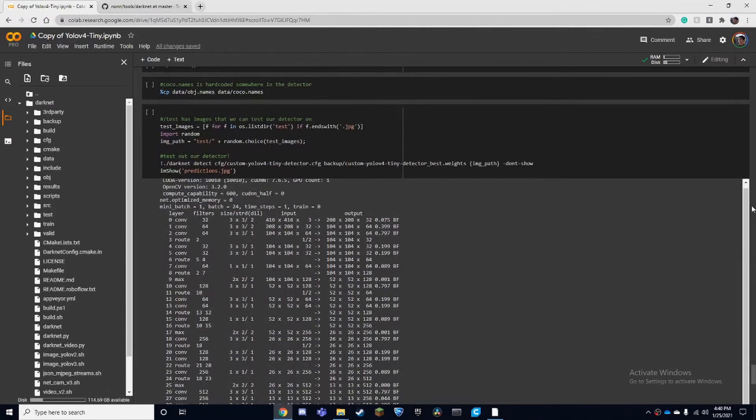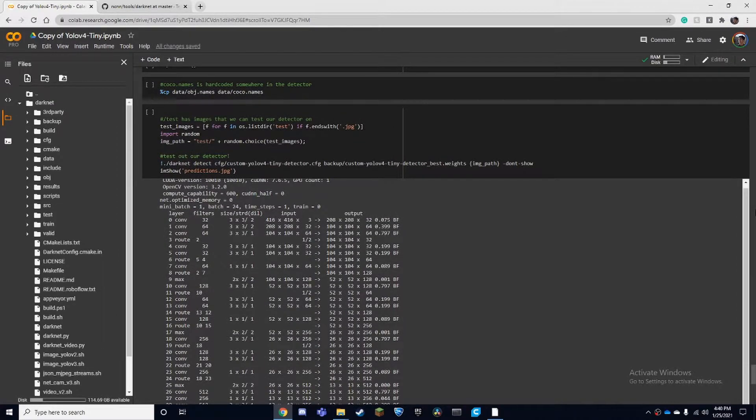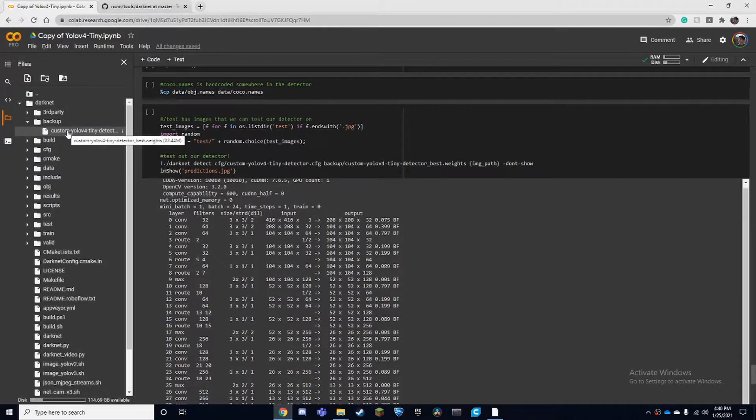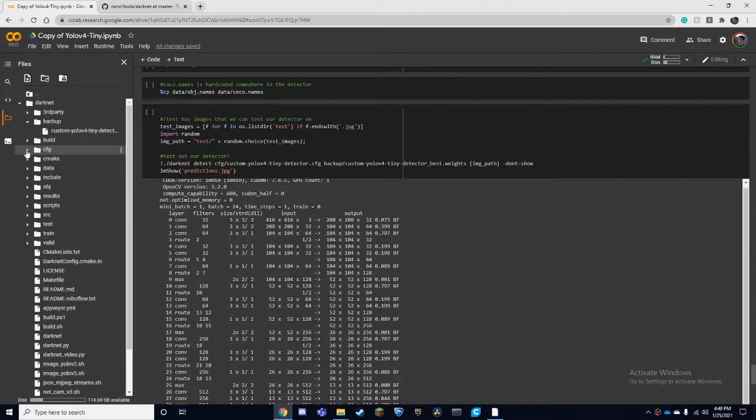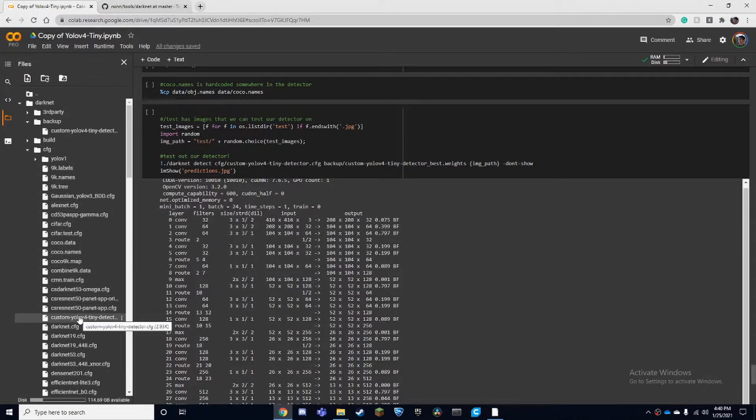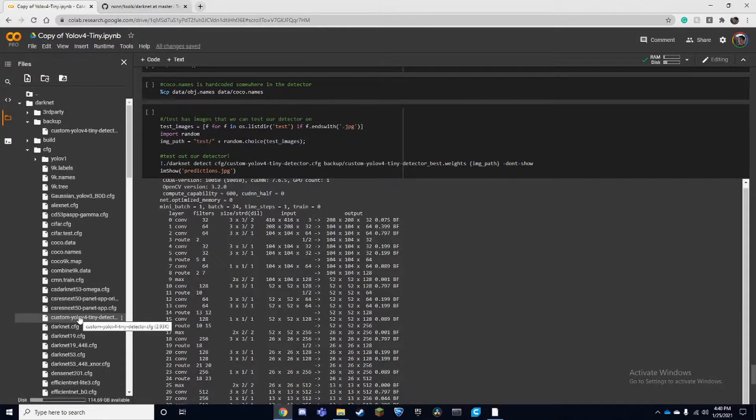Once you've finished training your model, you'll be able to find it in your backup folder and this will be the .weights. To find your configuration, it will be in your CFG folder and it's going to be called custom YOLO v4 TinyDetector.cfg and that's our configuration file.